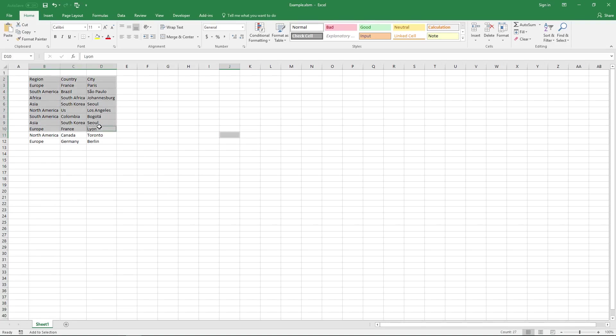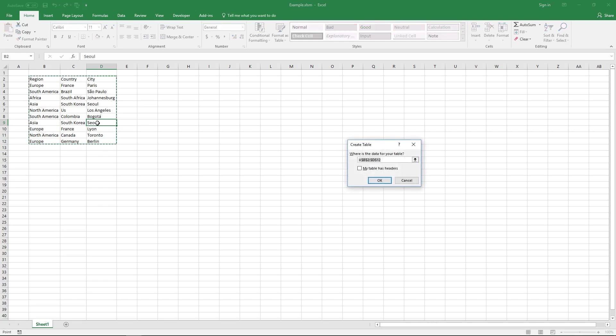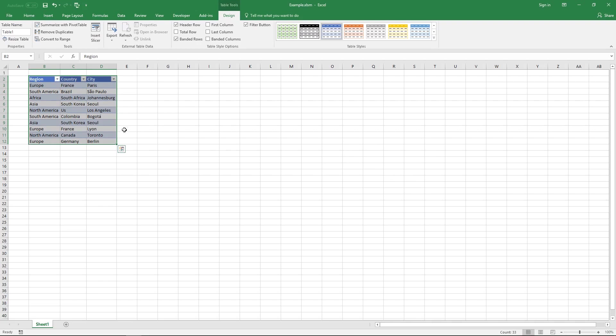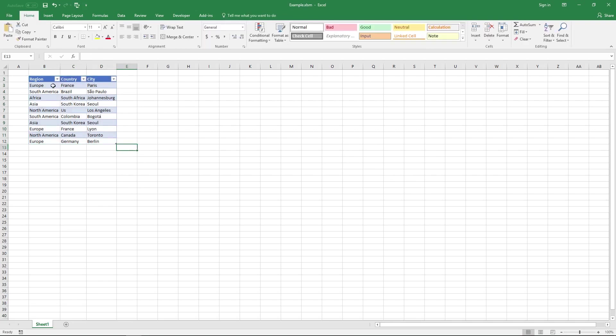Click on a cell here and convert the data set to an Excel defined table. Press and hold Ctrl and then press T and release. My data set has headers so click on this one and then click OK and now it is an Excel defined table.